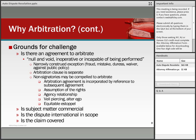It is also possible to force a non-signatory to arbitrate under certain circumstances — where you can demonstrate an agency relationship, equitable estoppel, veil-piercing, or an alter-ego relationship. The other side will try to argue it never agreed to arbitrate. Challenges to arbitration also include arguments that the matter is not commercial, not international in scope, or that the specific claim is not covered.